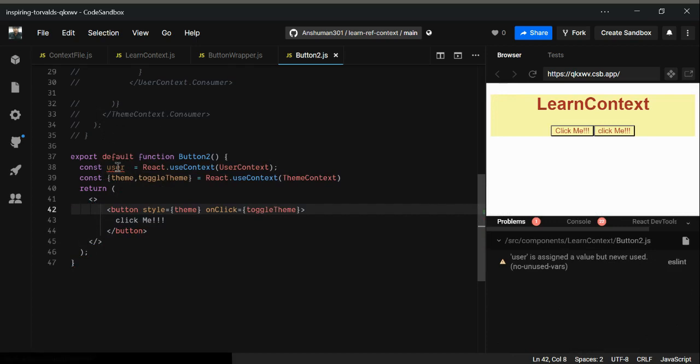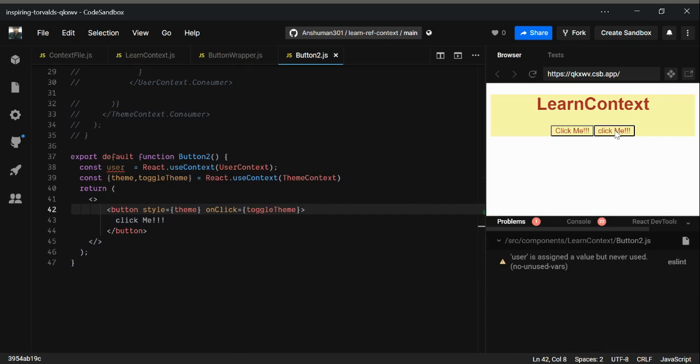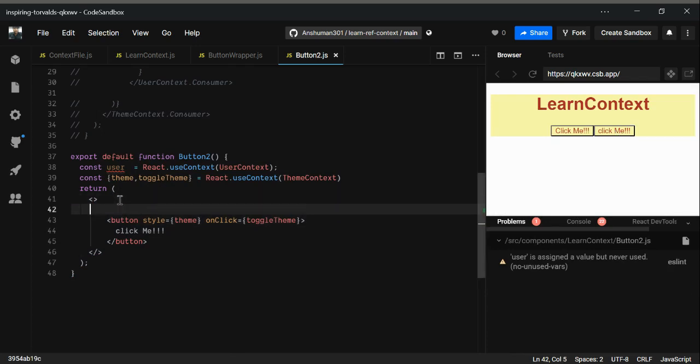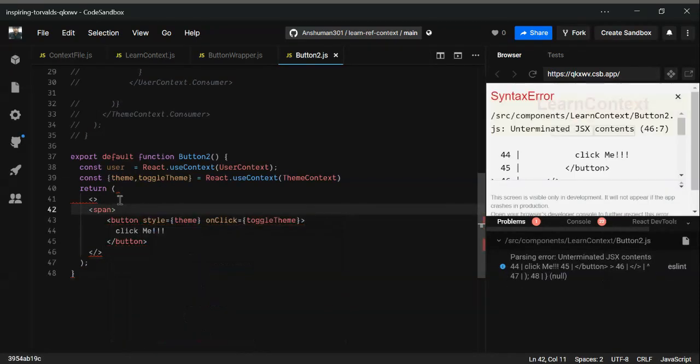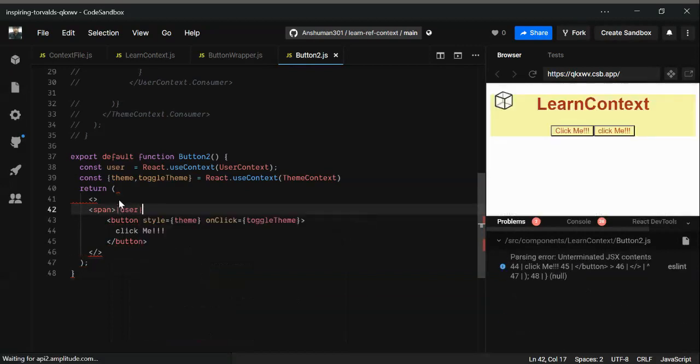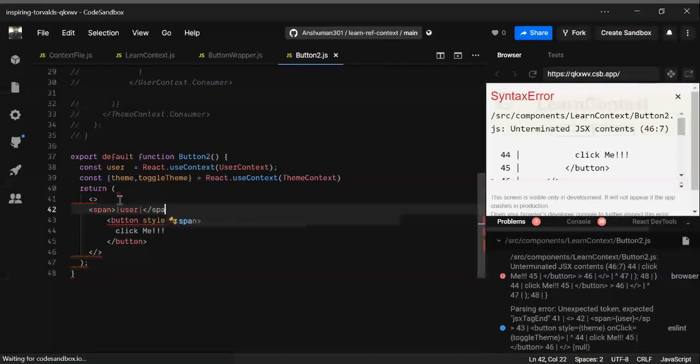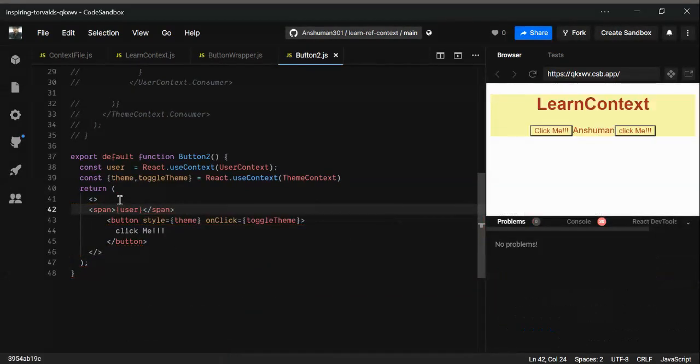Now just closing this div. As you can see, we got the theme, we got the toggle theme. As you can see, this is working. Just giving the name in here, span user slash span. Yeah, that's it. That's what we need. As you can see, it's working good.